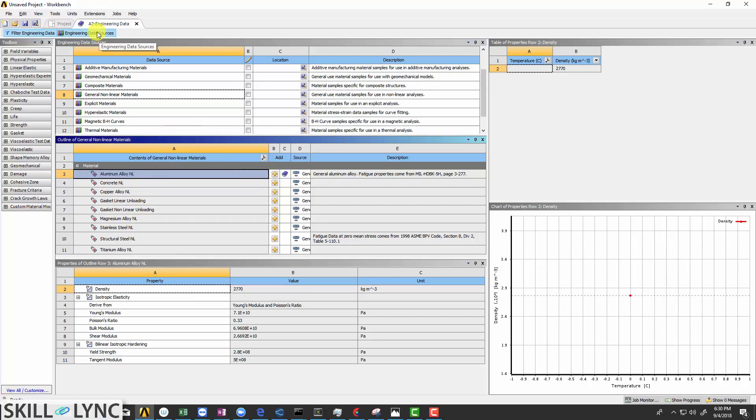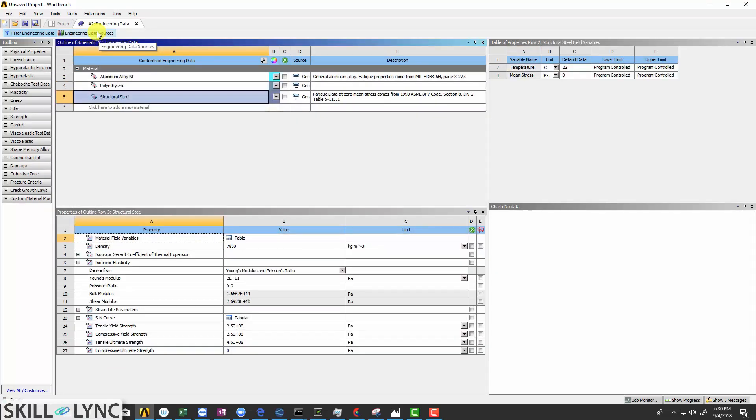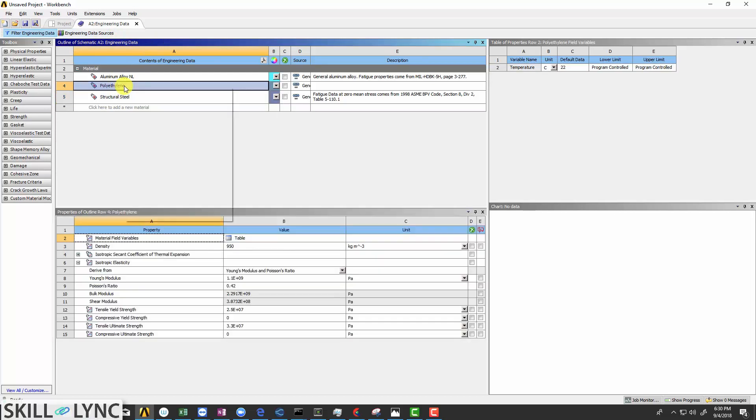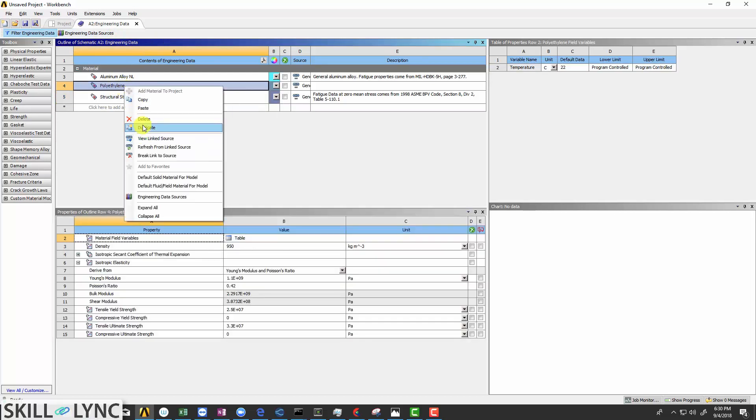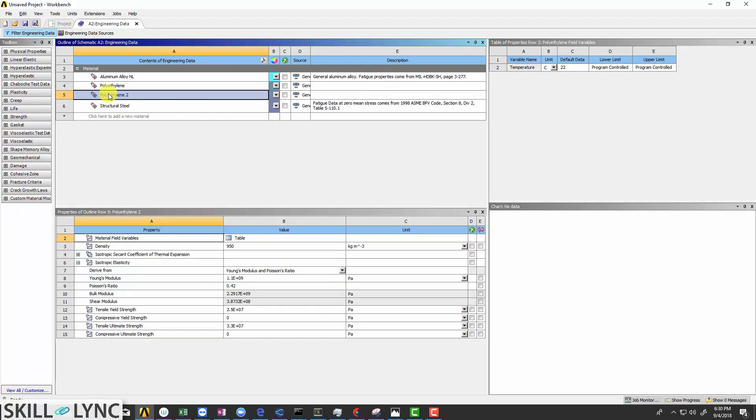After selecting all the materials, click on the engineering data sources and right click on polyethylene. Click duplicate to define the properties for glass.